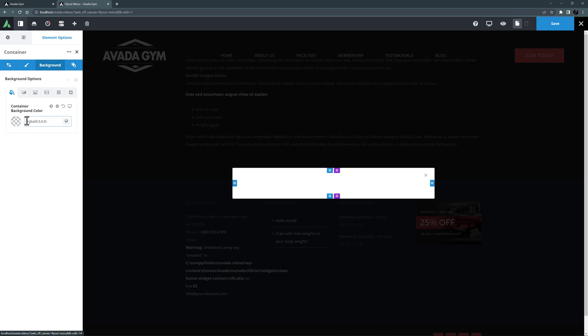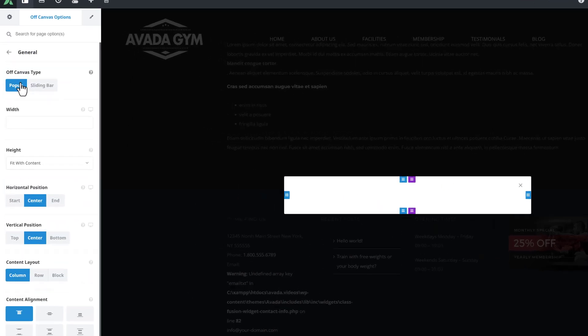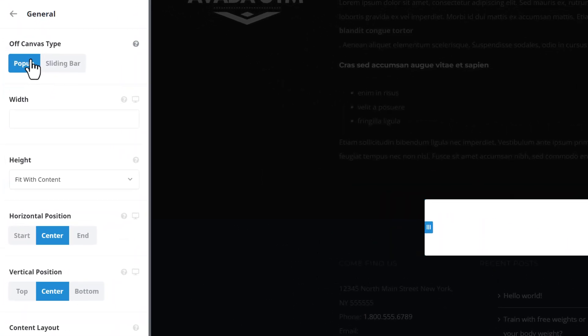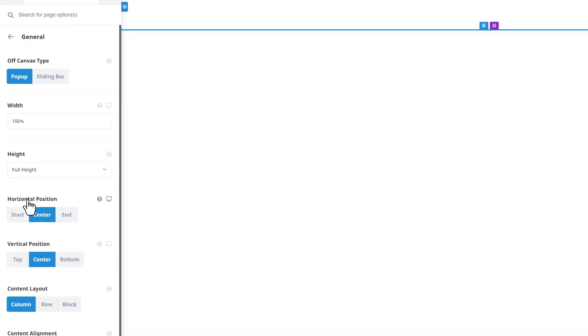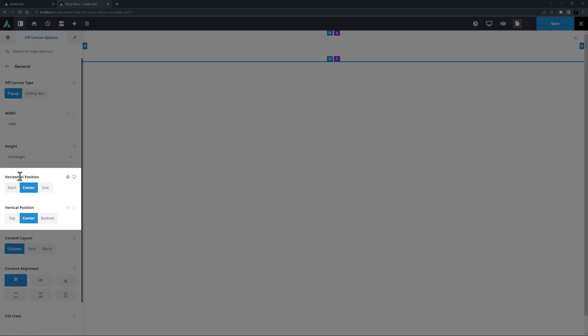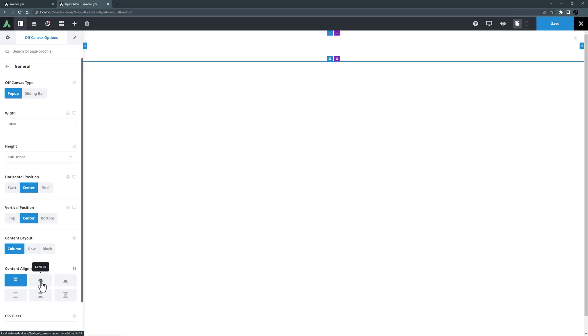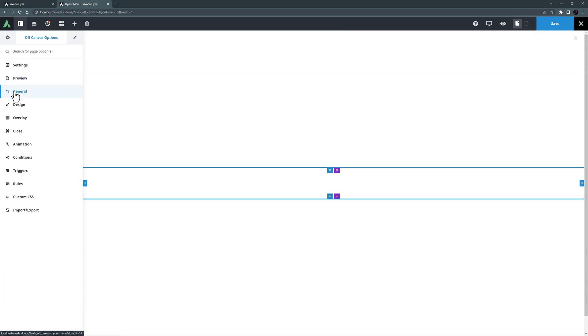Before I add any content, I'll just go to the Off-Canvas Options tab and configure the Off-Canvas. I'll start here with the General tab. Traditionally, flyout menus are full screen pop-ups. So here, I'm going to leave this as a pop-up, but it could be a sliding bar if you wanted. And I'll also set the Width to 100%, and the Height to Full Height. The next two options are not relevant with the Full Width and Height off-canvas, so I'll ignore these, but I will set the Content Alignment to Center. OK, let's move to the next tab, Design.